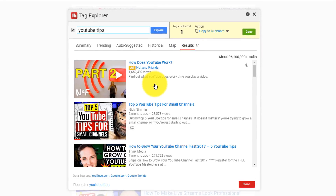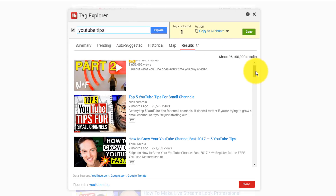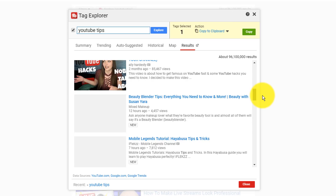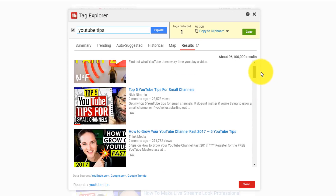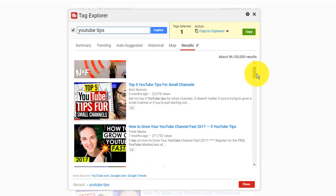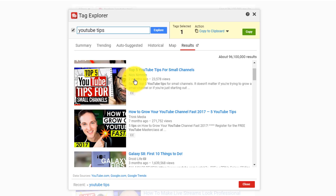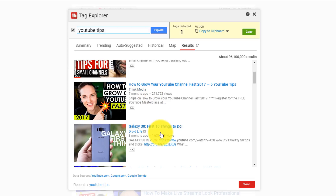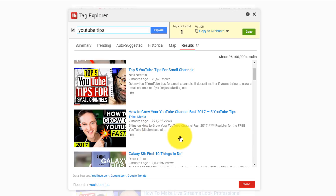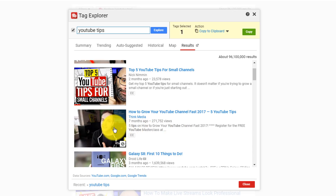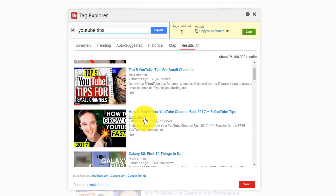They also have the results tab, which pulls the actual results from that search term and lets you know which videos you're going to be going up against when trying to rank for it. One thing I look at is the actual month they uploaded — how long ago did they upload this video? How many views did they get? In this case, this is Sean from Think Media TV — awesome content over there. If you're not subscribed, definitely head over to Think Media TV and subscribe. I'll put a link to him in the description.